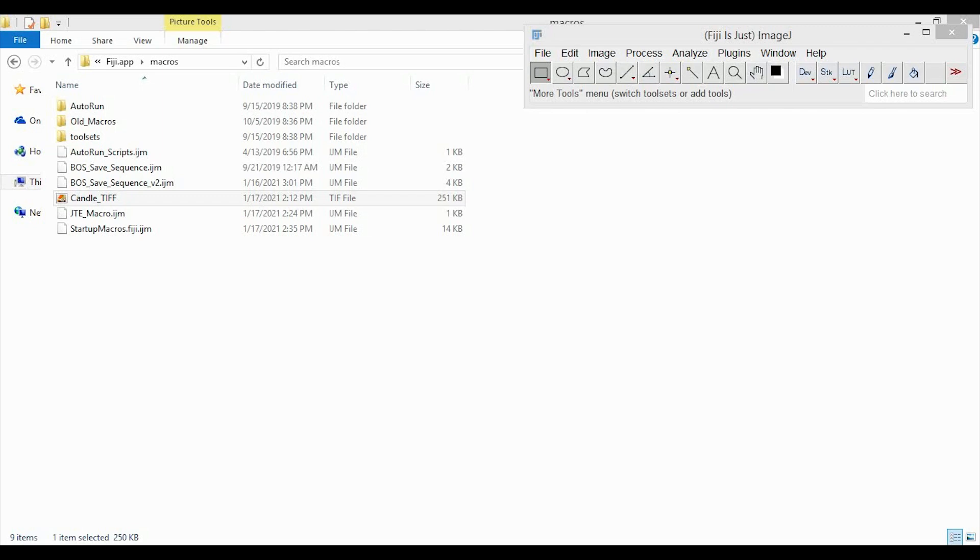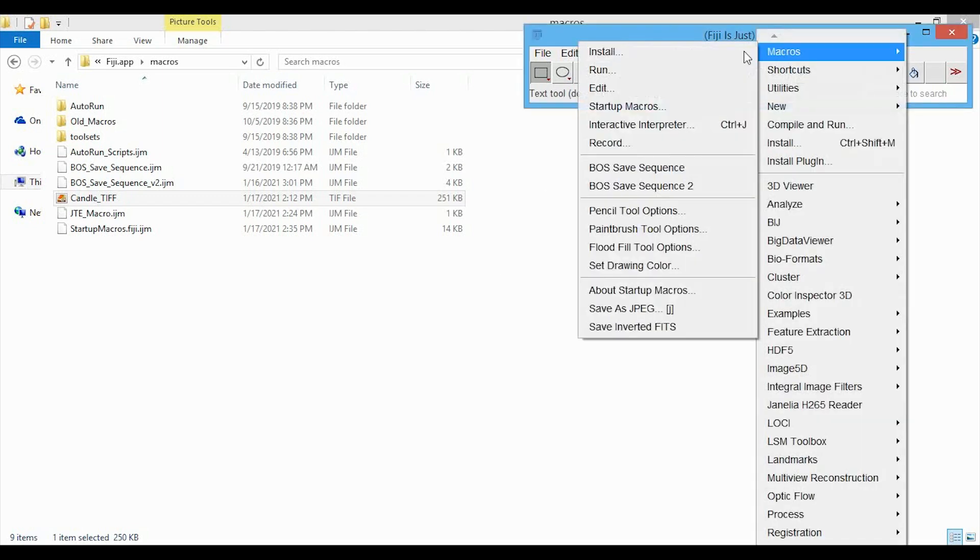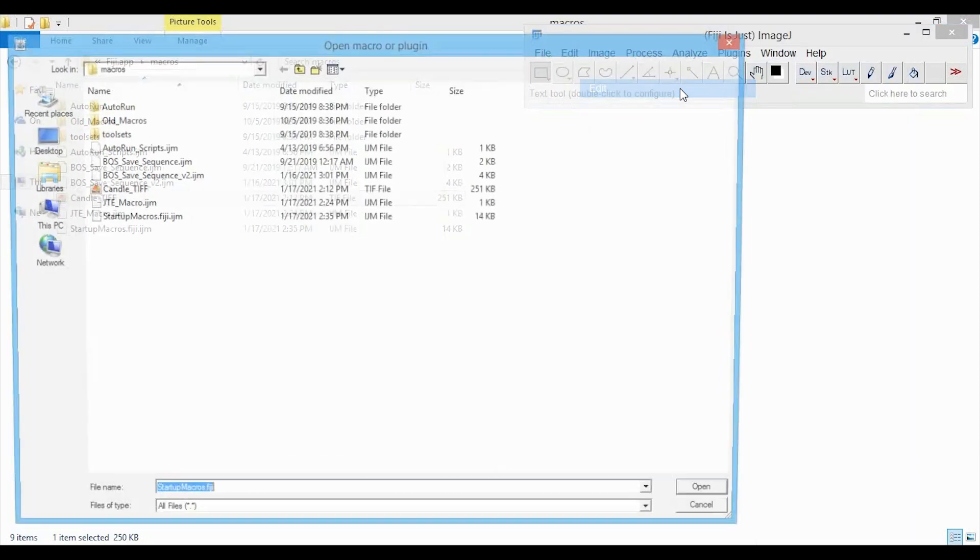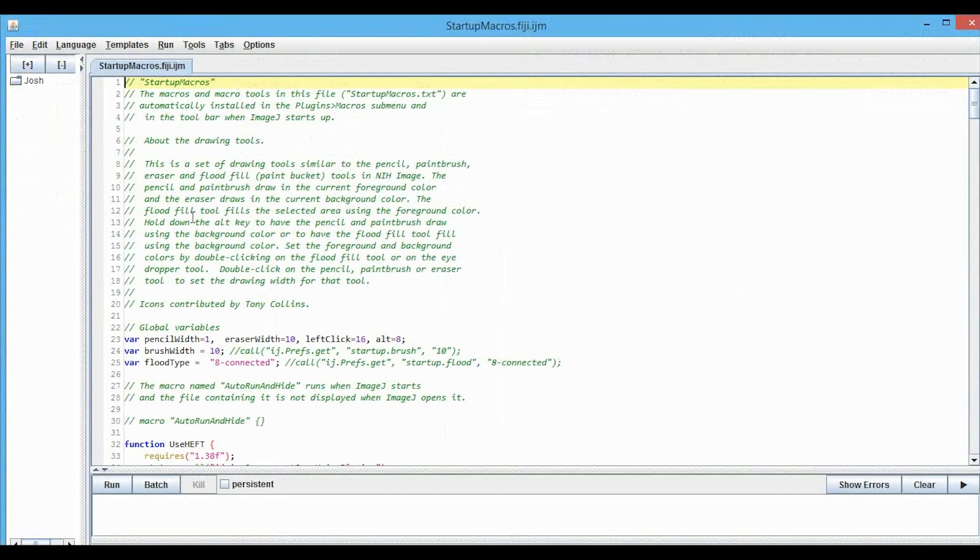We just need to add the macro code to the startup macro file, and we will again navigate to Plugins, Macros, Edit, and we'll open up the startupmacros.fiji.ijm file.